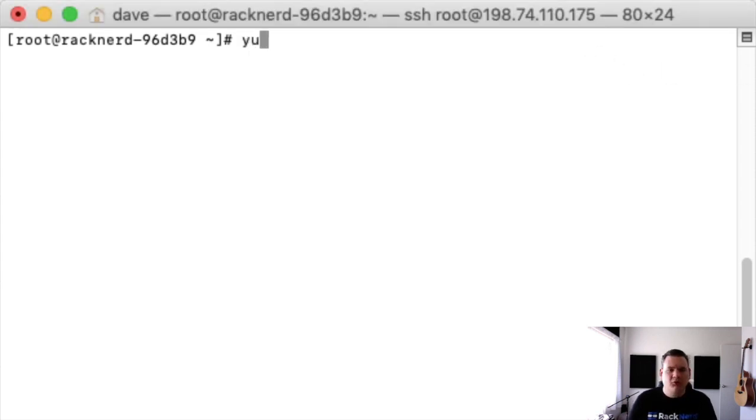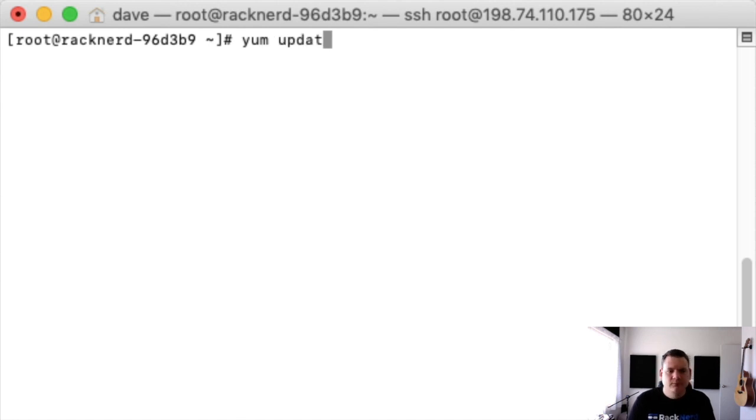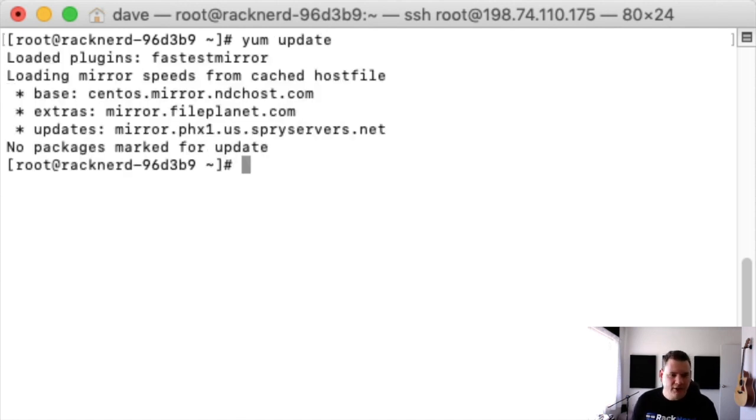The first thing we want to do is make sure the system is updated. So we go yum update and it is. Perfect.